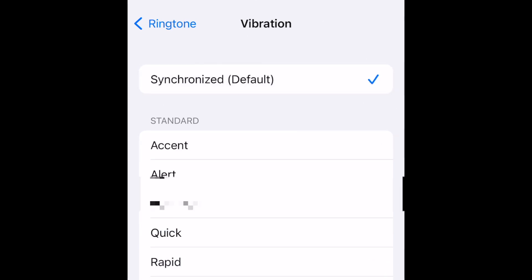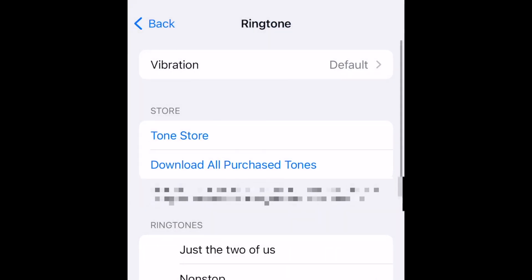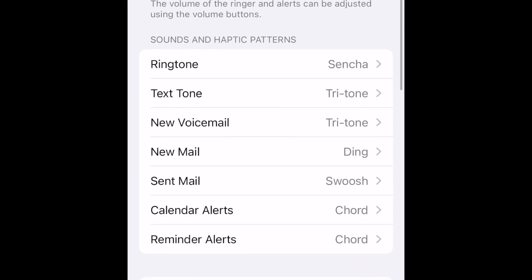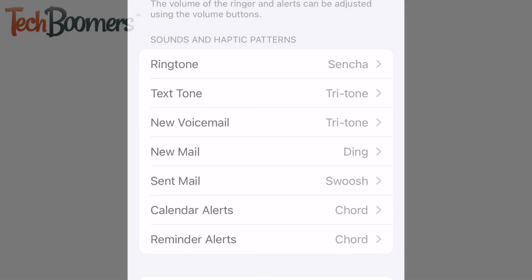When you have the ringtone and vibration settings configured how you want them, you can go back to the Sounds menu to change your ringtone for other types of alerts. That's all it takes to change your ringtone on iPhone.